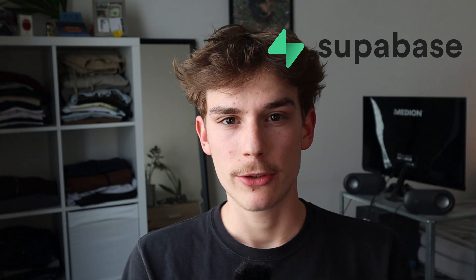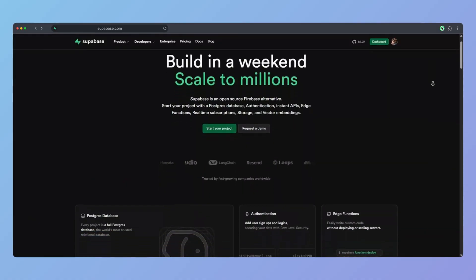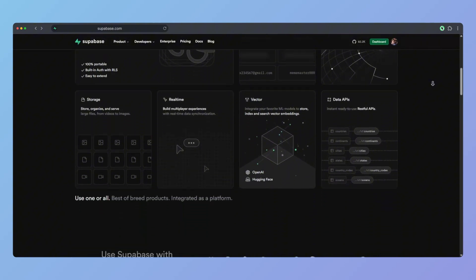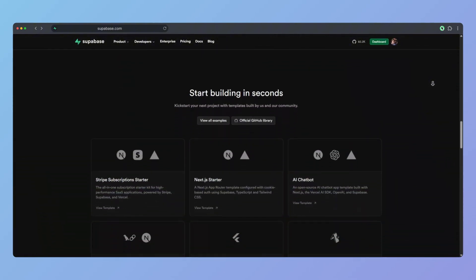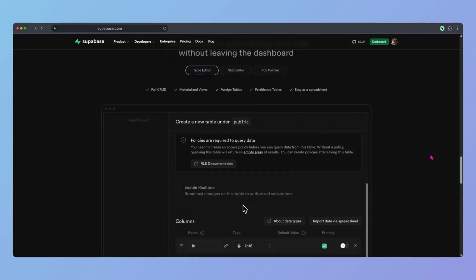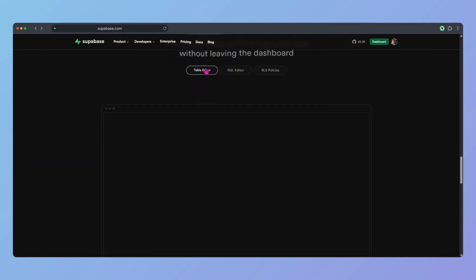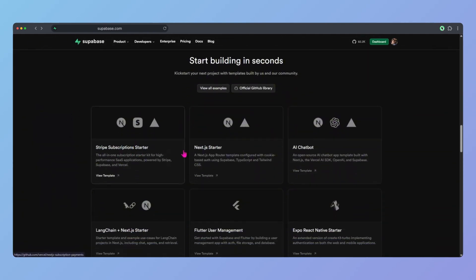For the database, I'm choosing Supabase. Why? Because they have a very good developer experience, built-in authentication, real-time functionality, and it's self-hostable. The documentation about self-hosting Supabase isn't that great, but you can find everything on GitHub Issues or somewhere on the internet. They also provide some really nice scaffolding projects such as a Stripe Subscription Starter, Next.js Starter, and AI Chatbot.